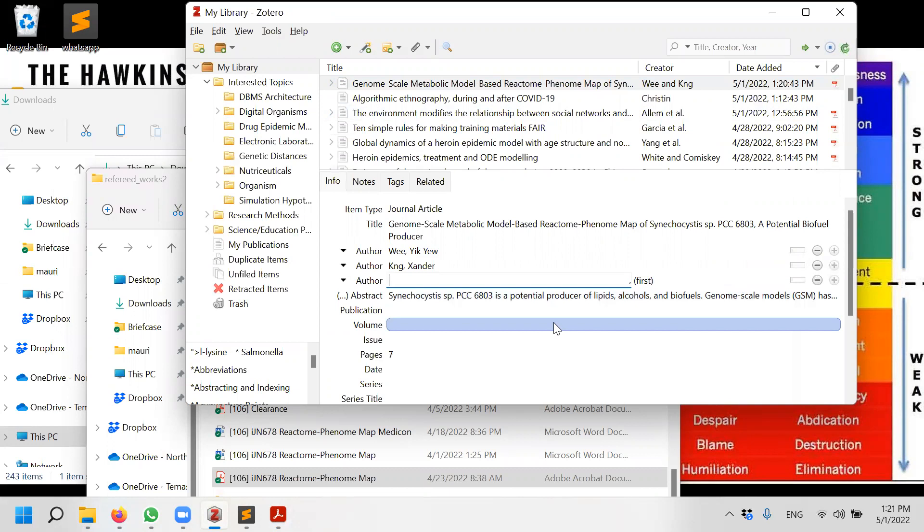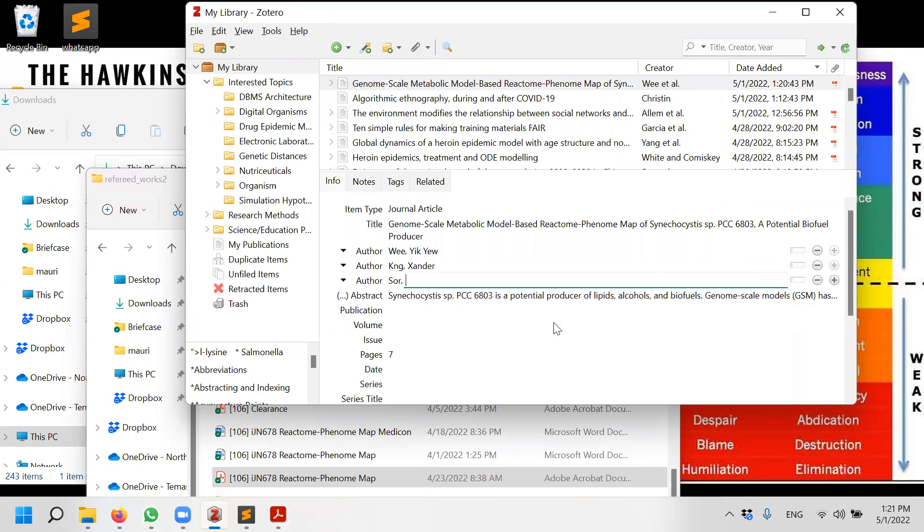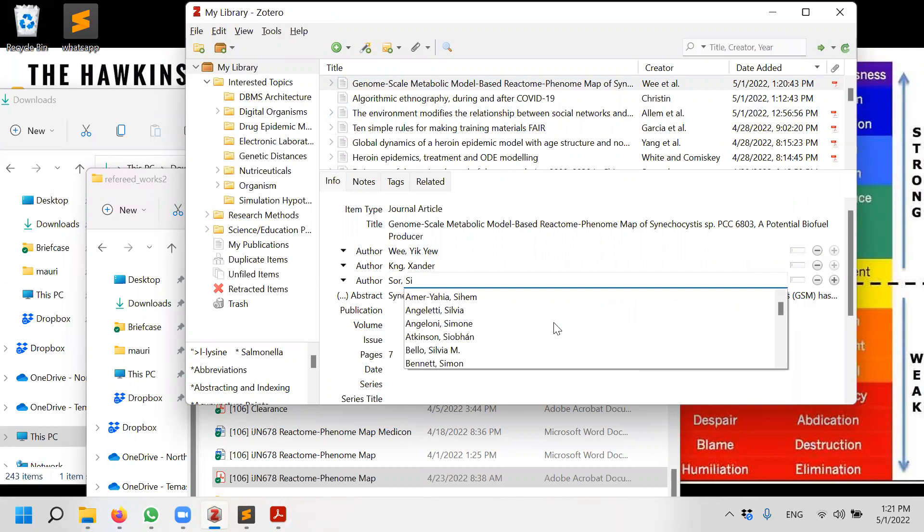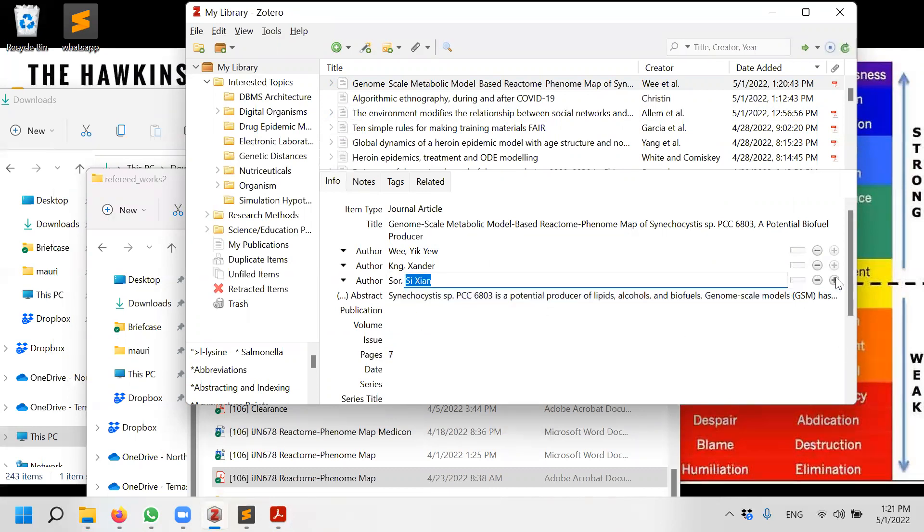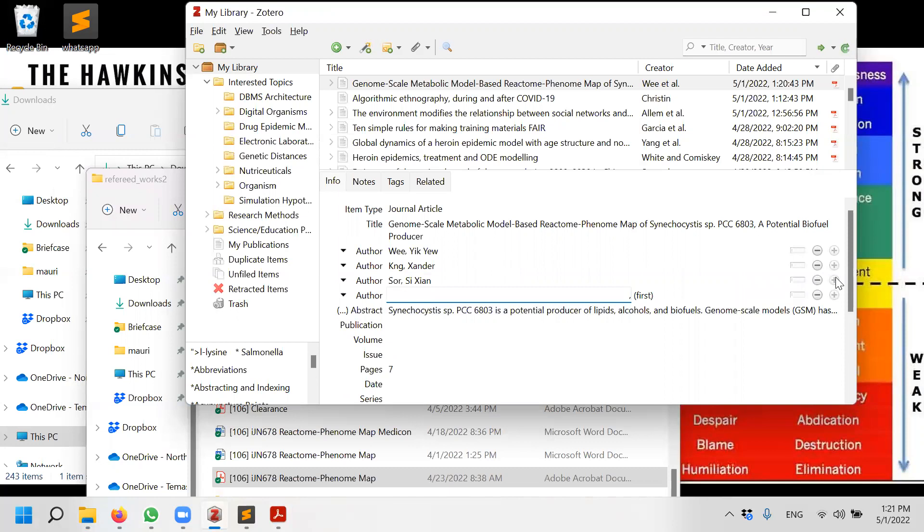So I just need to go and insert last name which is Sor, first name is C.N., and then insert myself, Lim.